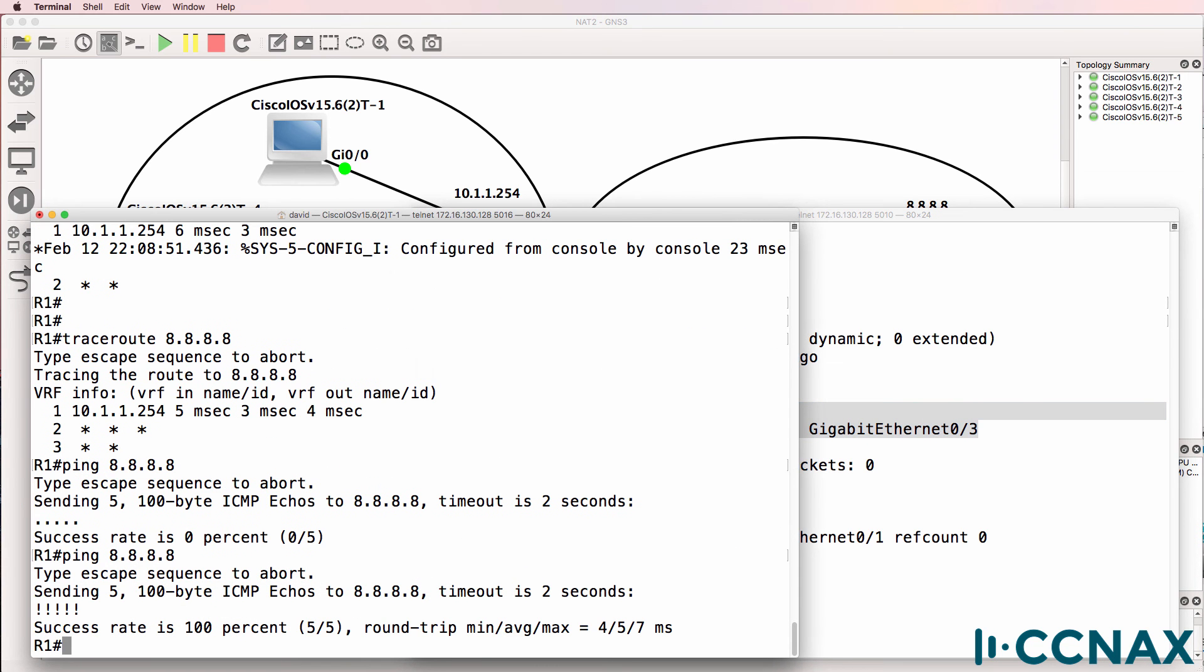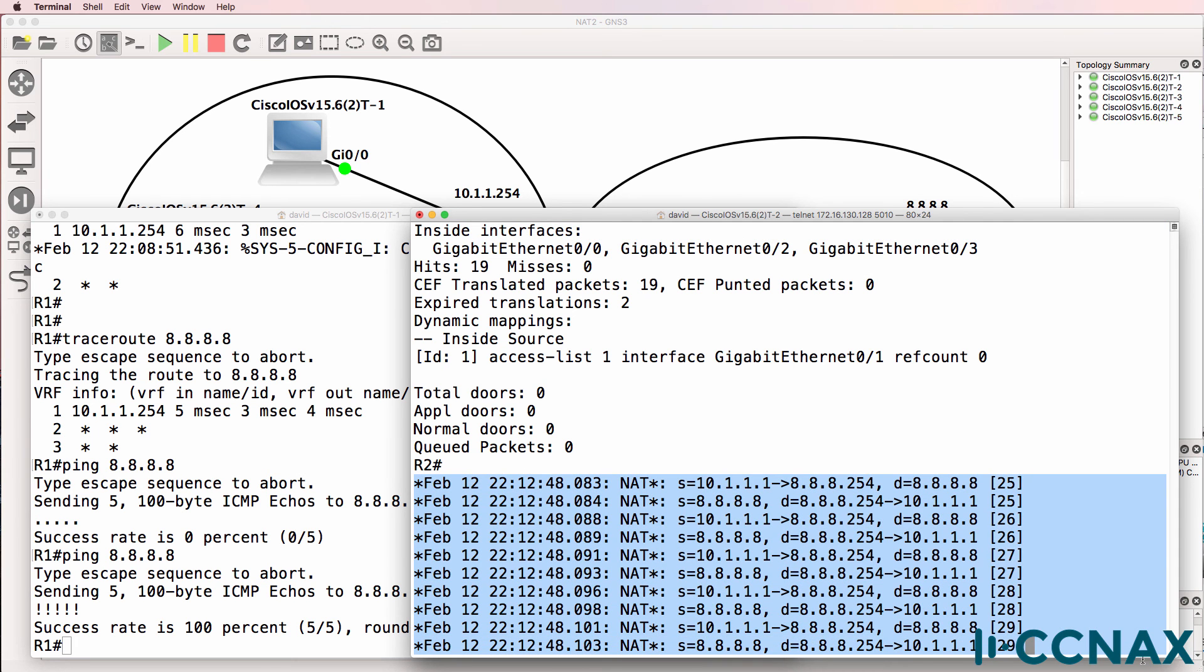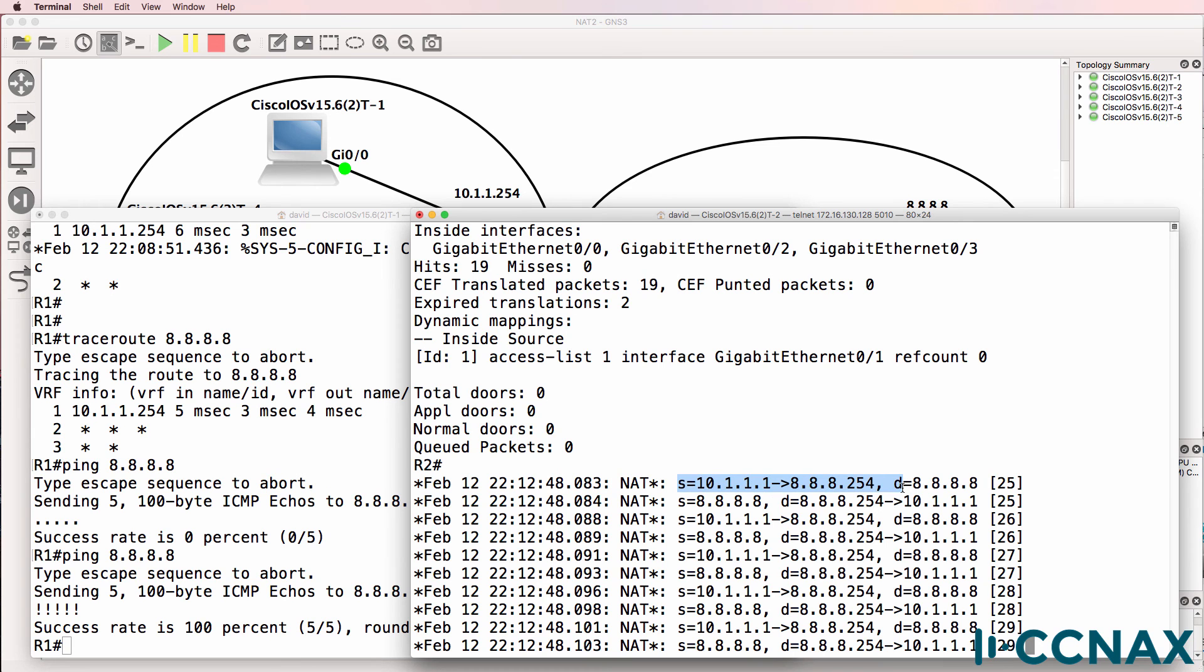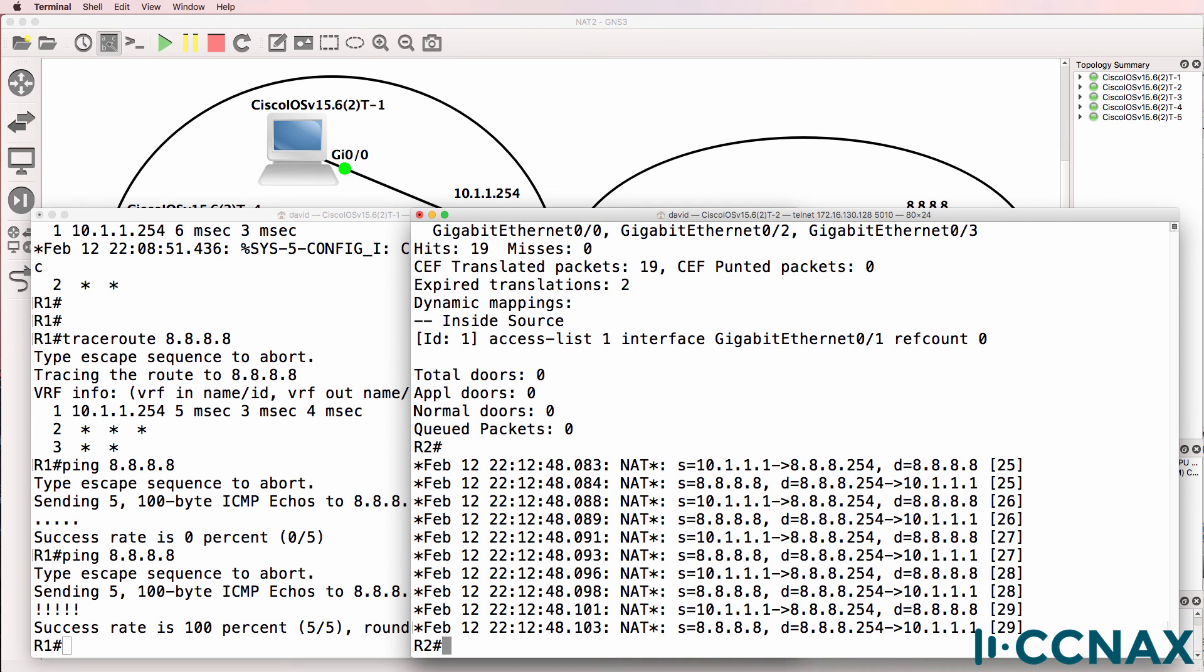So on router one, can we ping Google? Yes, we can. We can see the NAT translations on router two. So source IP address of 10.1.1.1 was translated to 8.8.8.254. Destination being Google. We got the reply back and the reply was translated. So that looks good.